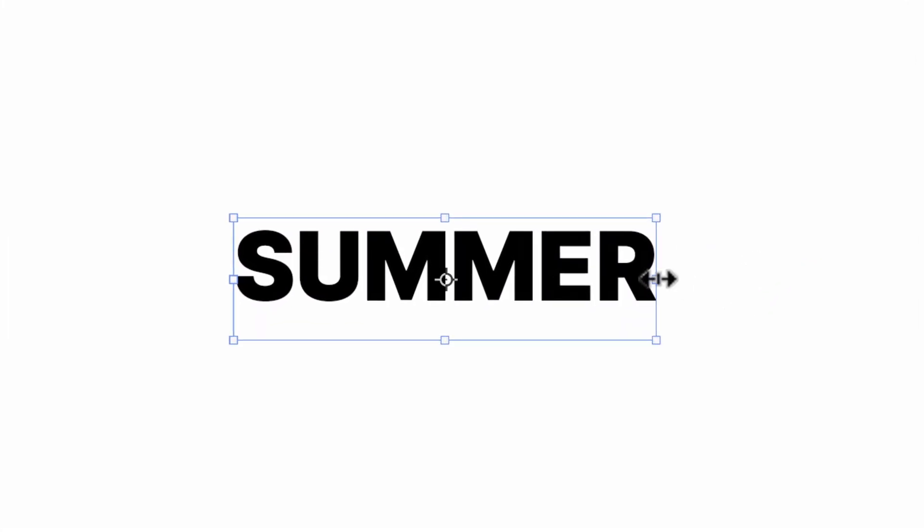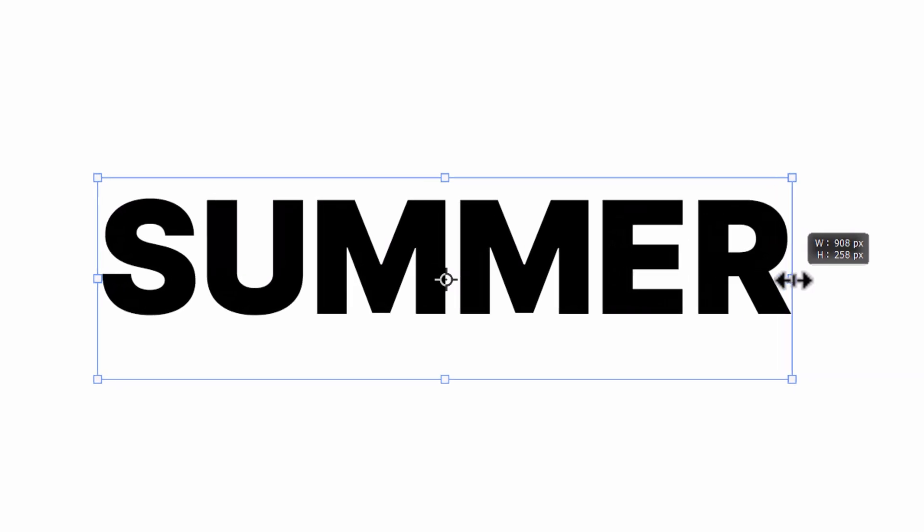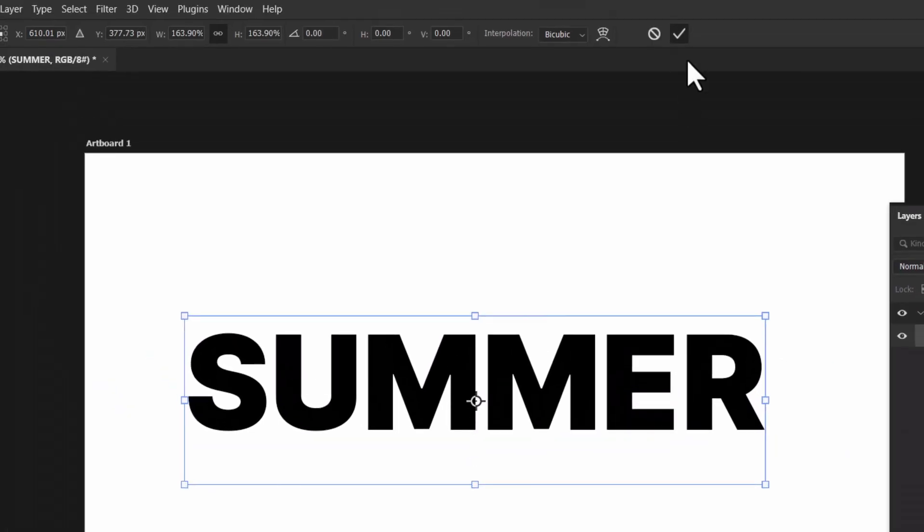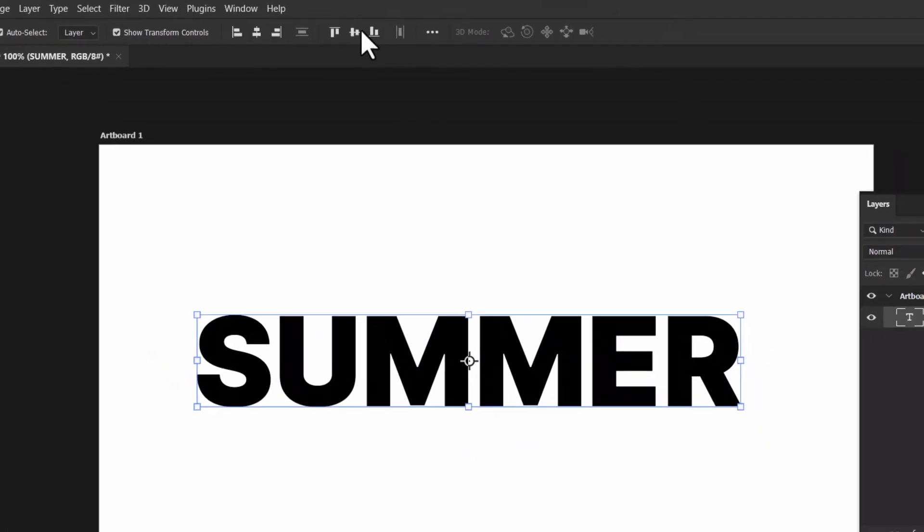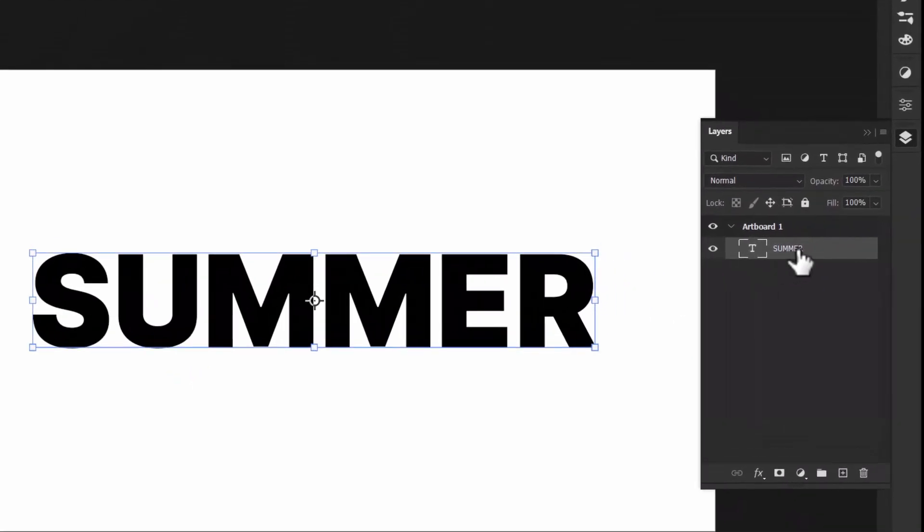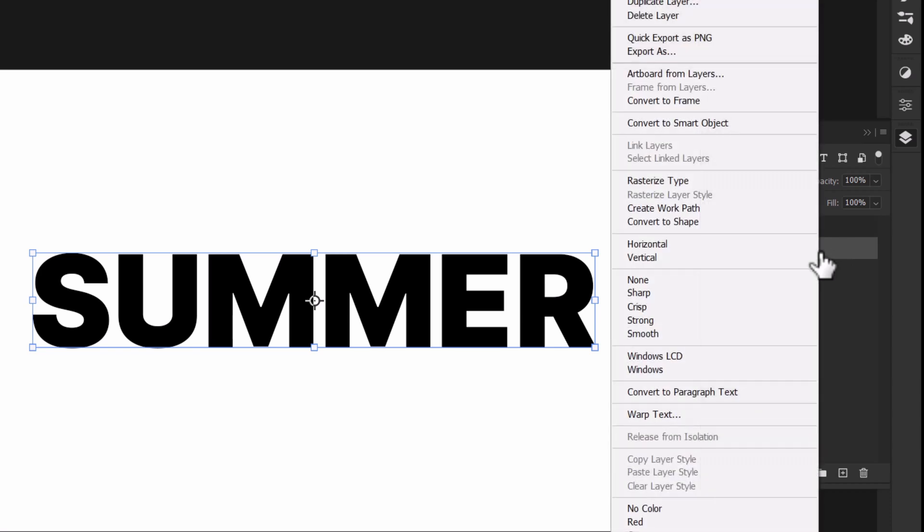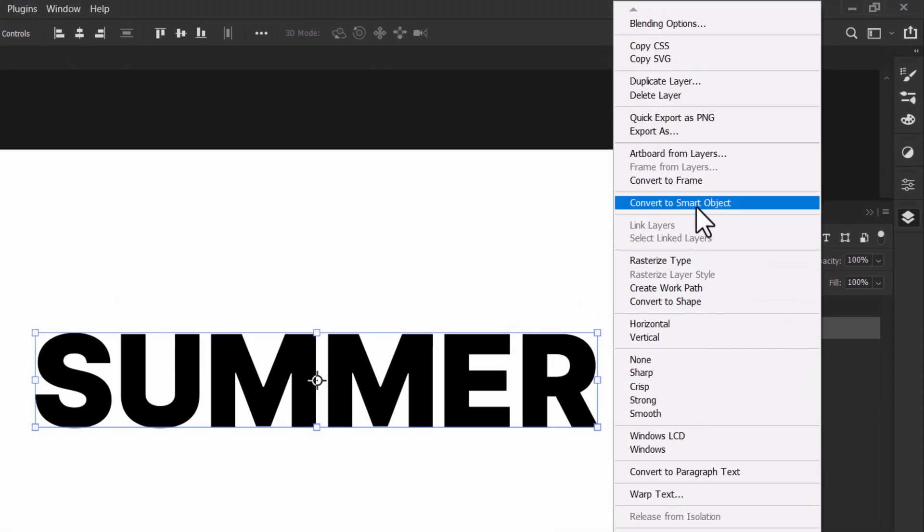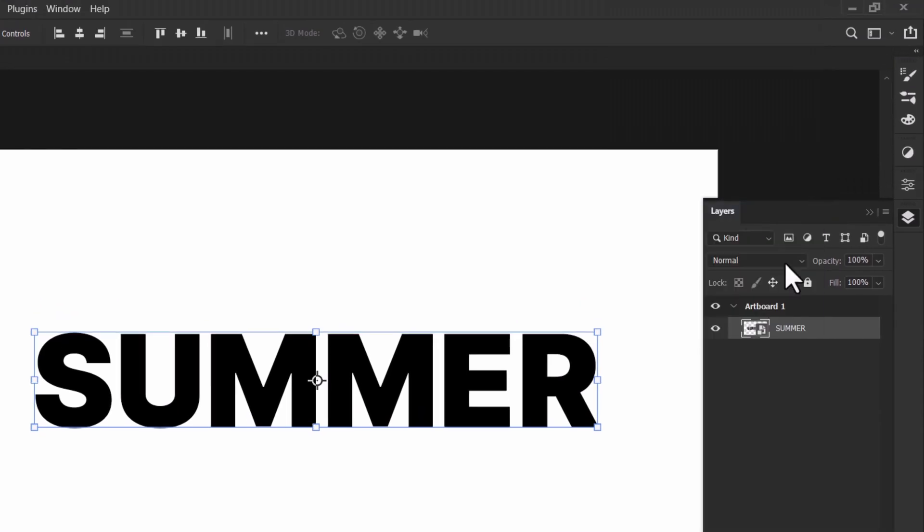Let's start by creating a text layer, increase the size and then align it to center like this. Then from the layer panel, right click on the text layer then convert it to a smart object.